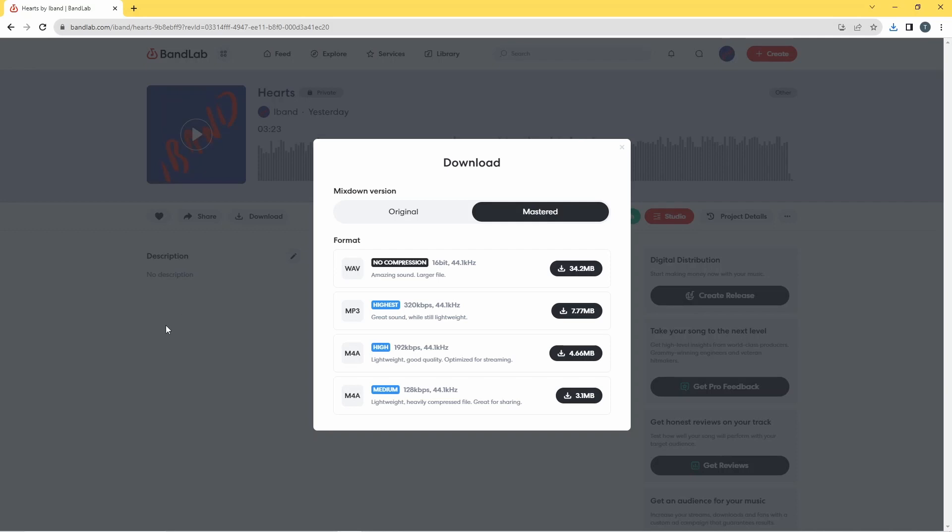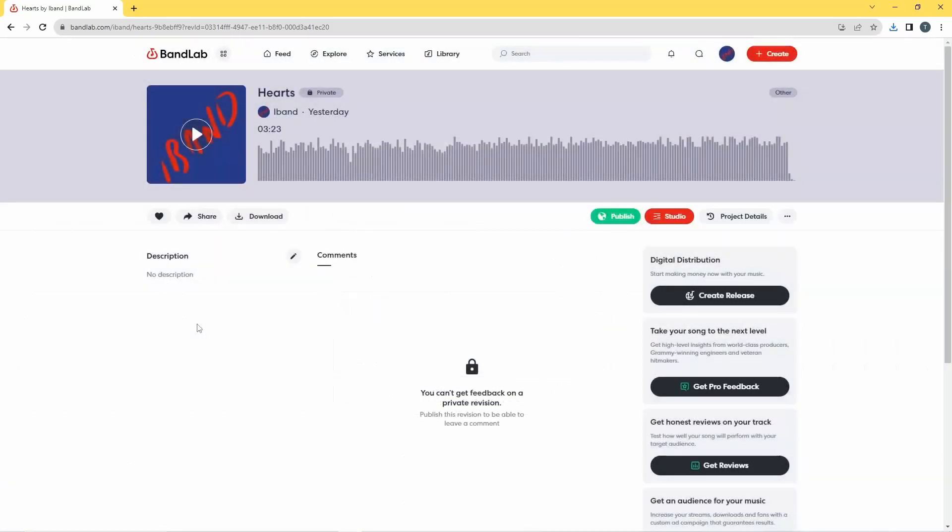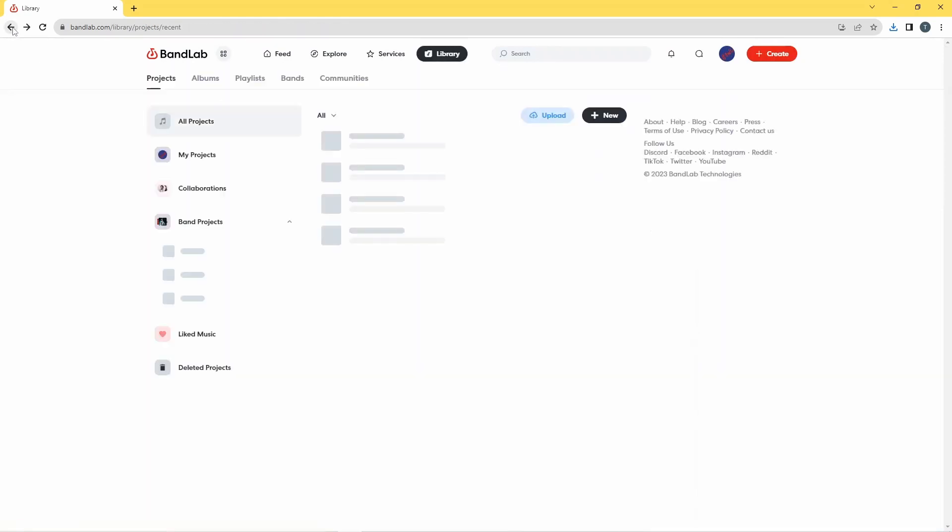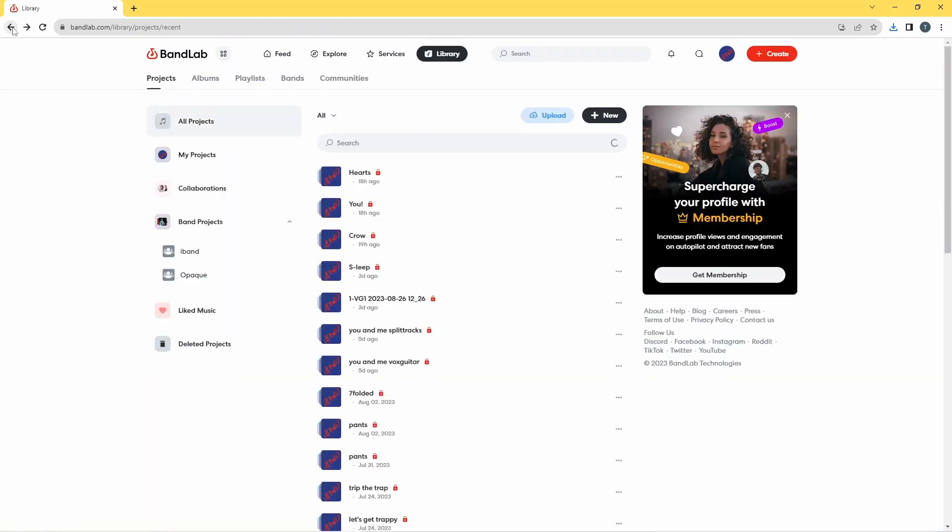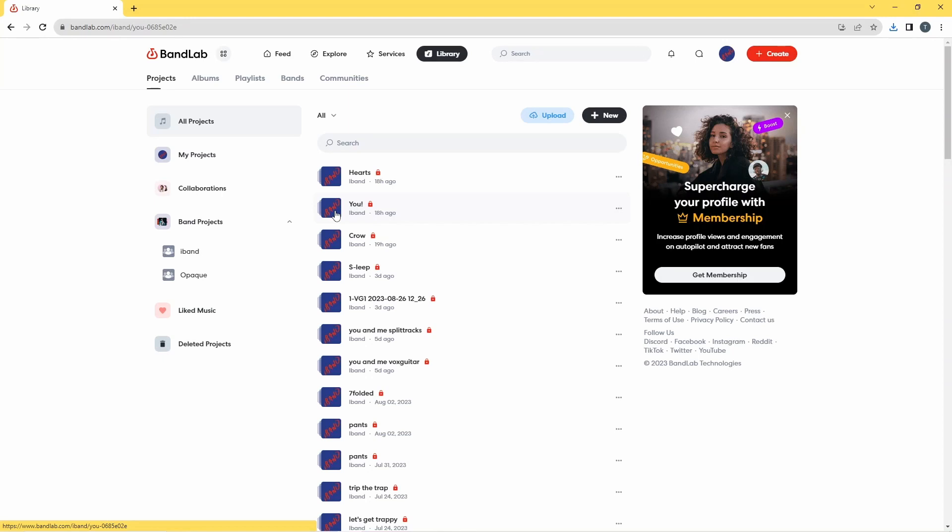And that's now been saved to my download folder. Then I'm going to click anywhere outside of the pop-up window to close that window, and then I'm going to click on the back arrow for the browser so it takes me back to my songs.